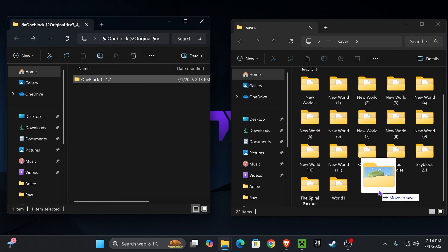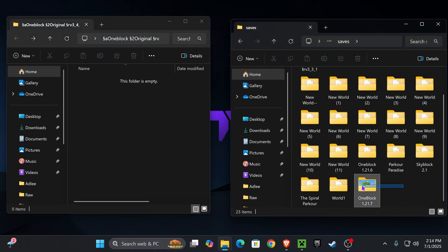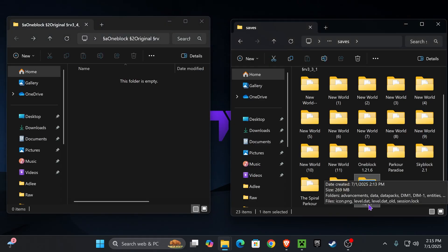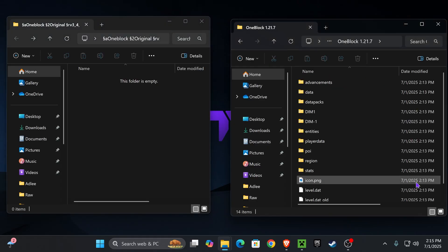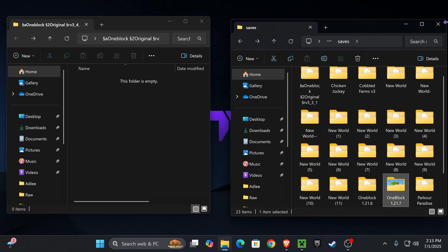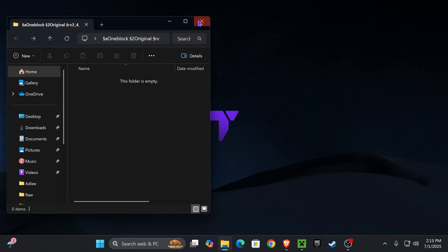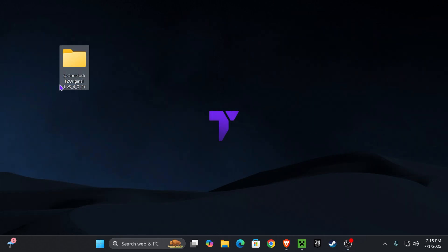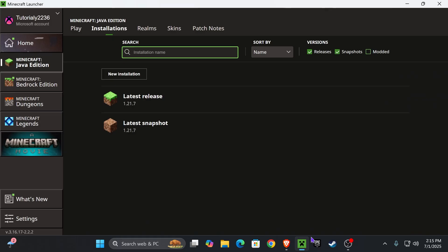Drag and drop it into an empty space. Now we have the One Block 1.21.7 folder in here. Just make sure it's the one with this content inside of it. Now you can close every single folder, even delete the empty one from your desktop. Go back to your game and launch Minecraft.